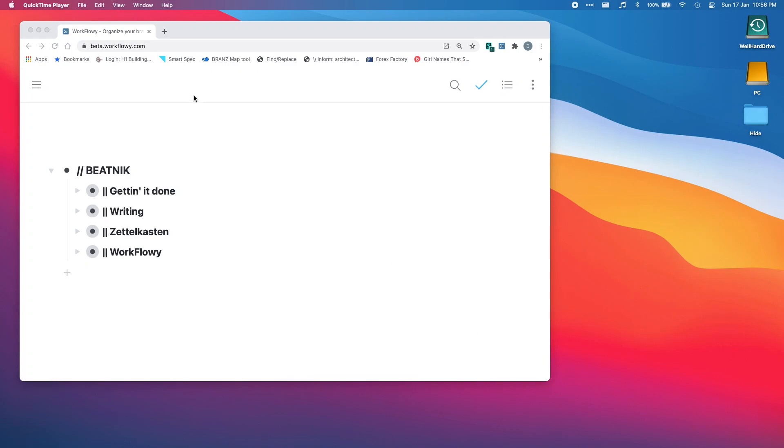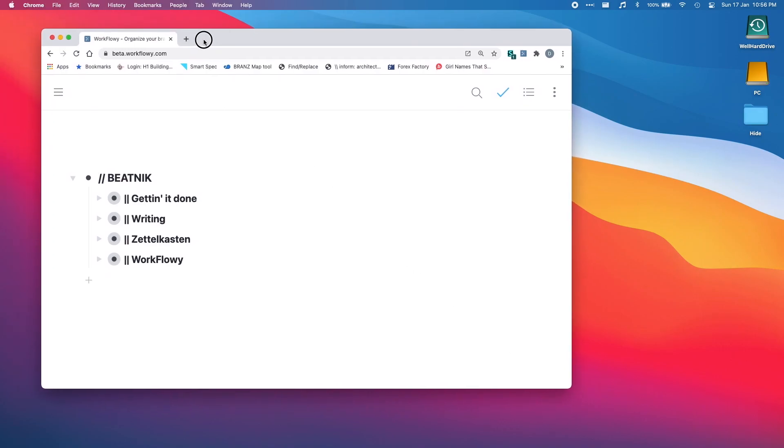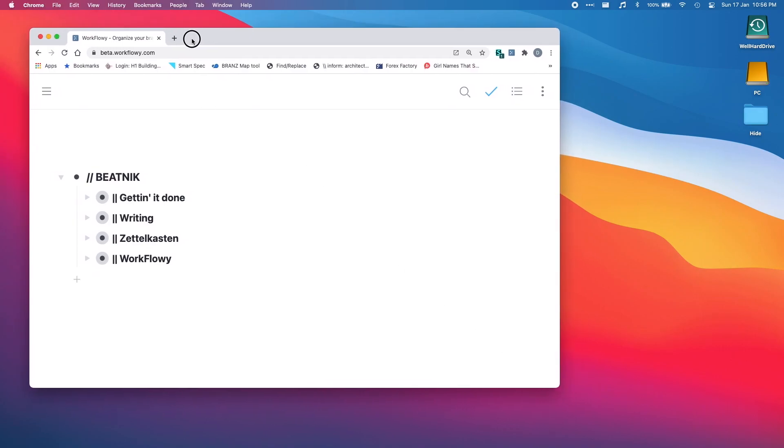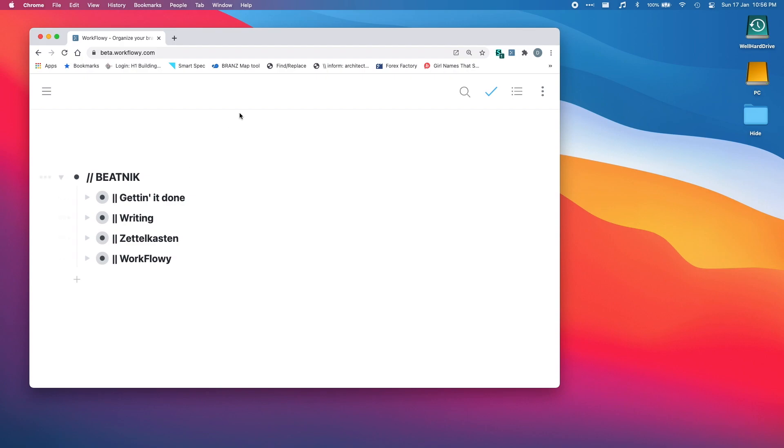So what I have here is a Chrome web page open and we're at beta.workflowy.com. If you don't know about beta.workflowy.com, all the latest releases and changes get done on this website and released here first. So you just sign into it like regular.